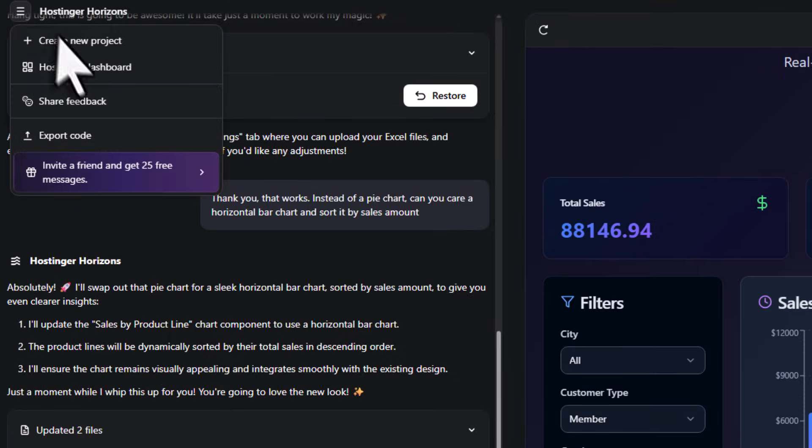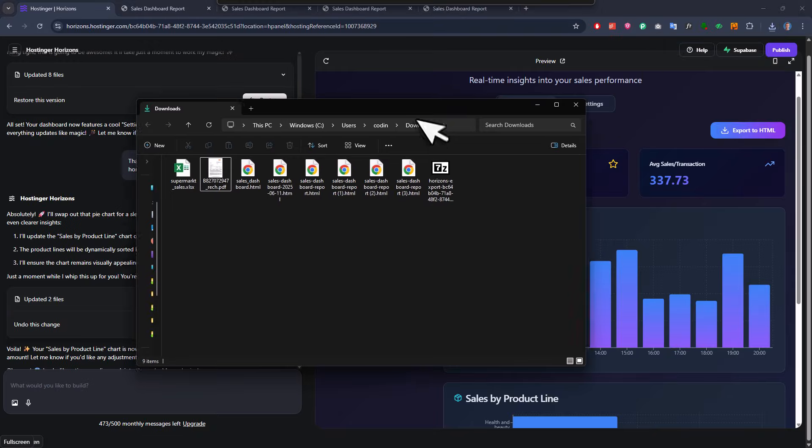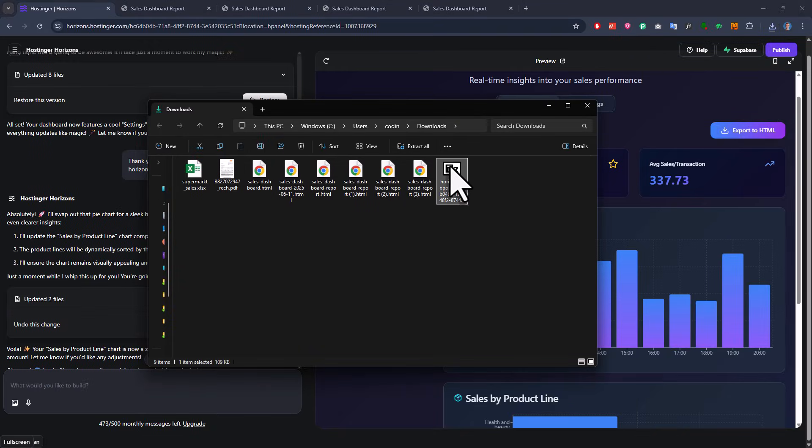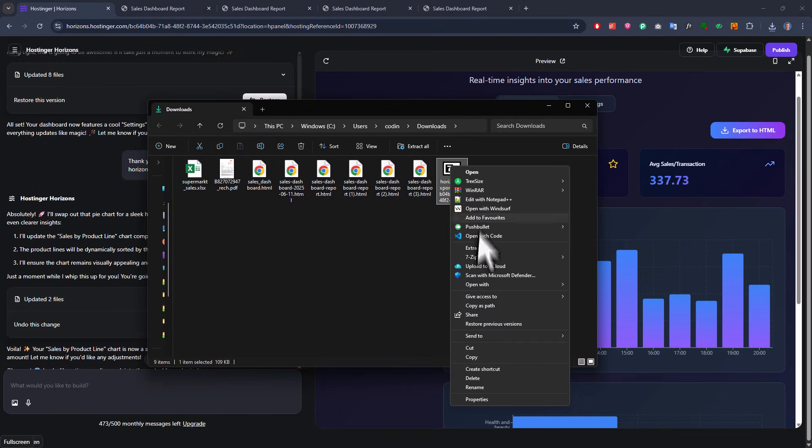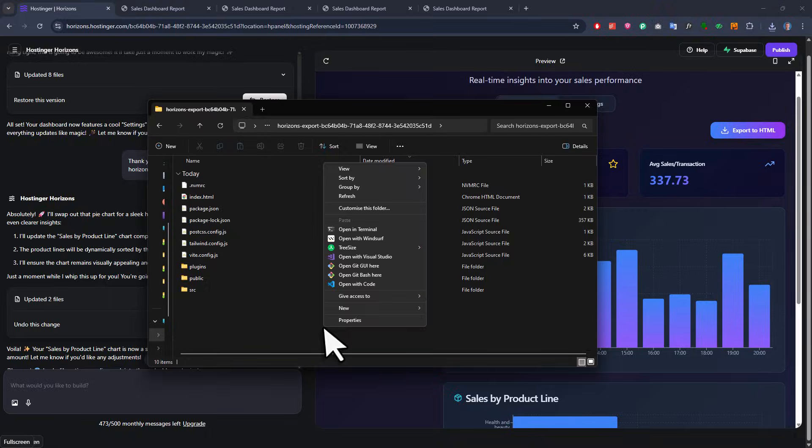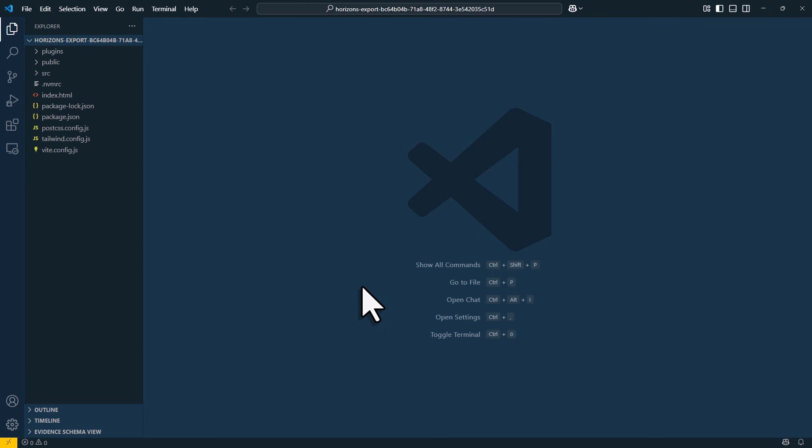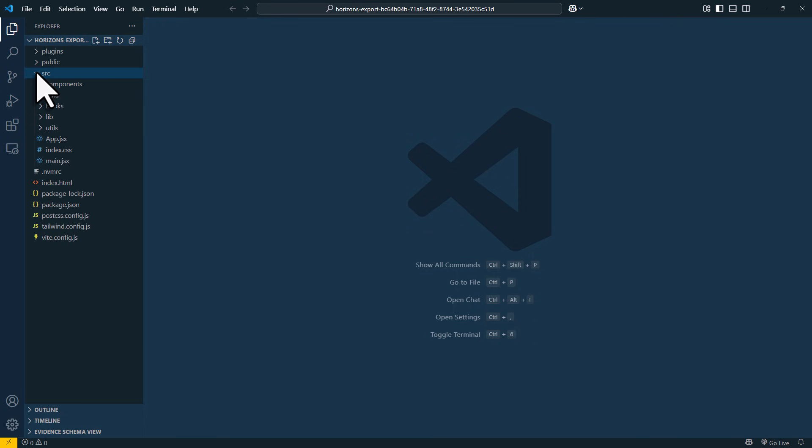For that, you just go to the top menu, and here you will see an option to export. When you click it, it will download the full code as a zip file. And once you extract it, you will have all your files ready to go. So if you wanted to, you could open up in VS Code and check out how the code works. Okay, so now we have got the code and we developed our application, but that is actually only half of the job.